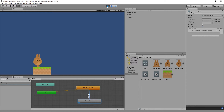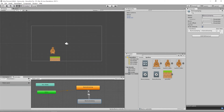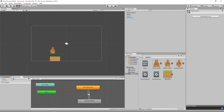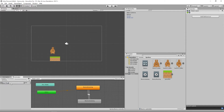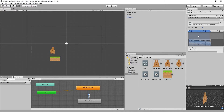We need to put some conditions around when this transition happens, and the way to do that is with a parameter. In the Parameters window we add a new parameter - a floating point number - and we're going to call it 'v_velocity'.